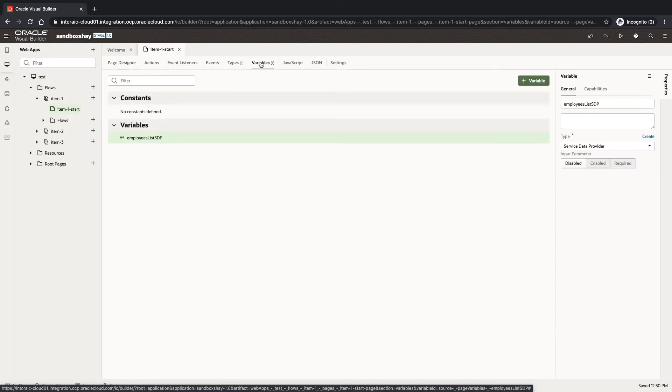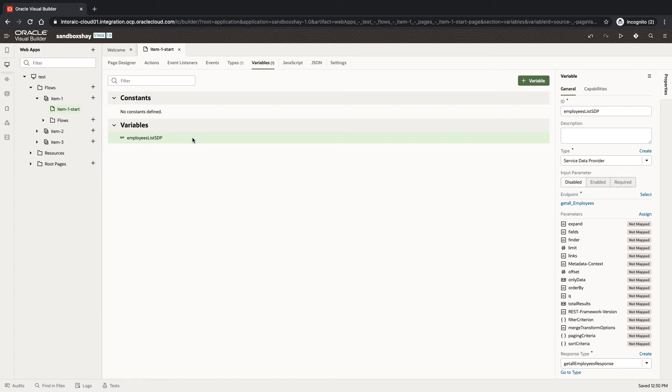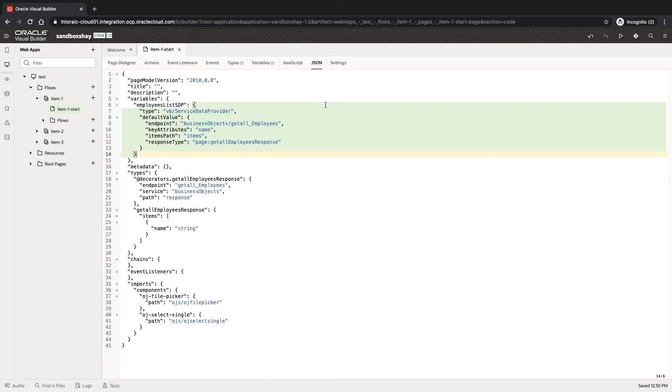You'll need to do it in the code, so click here to go to the code where your service data provider is defined. This is in your JSON view of your application.